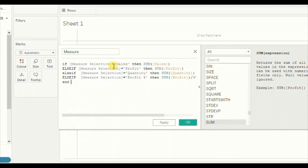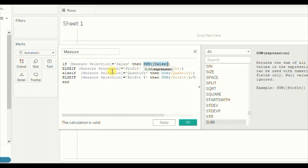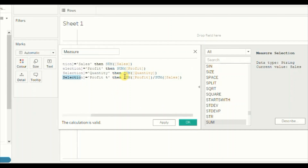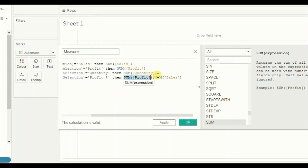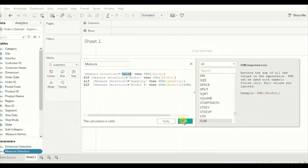So if the user selects Sales from the Measure Selection parameter, we will get SUM(Sales). If the user selects Profit Percentage, we will get profit percentage which equals SUM(Profit) divided by SUM(Sales). Make sure to give the correct spellings as you have given in the parameter. Click OK.